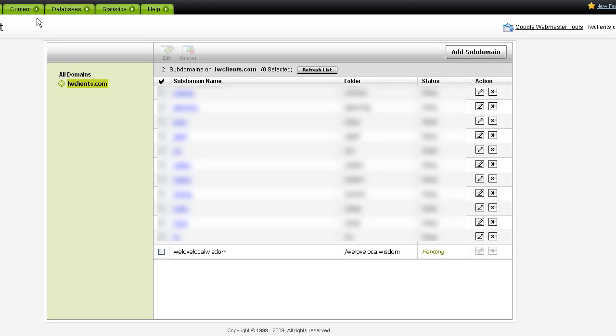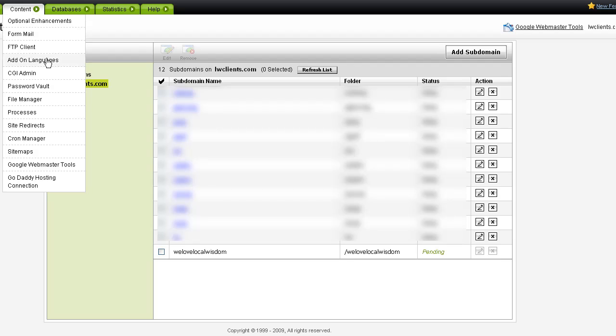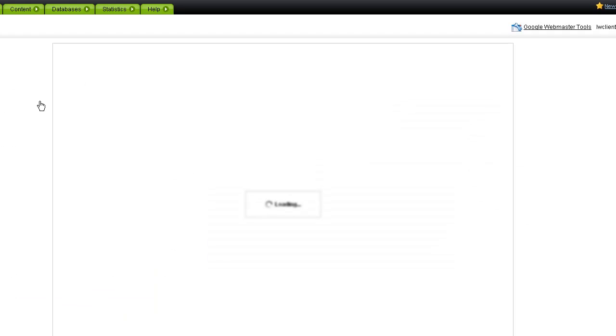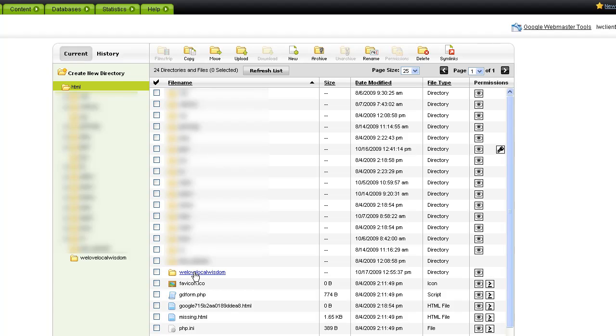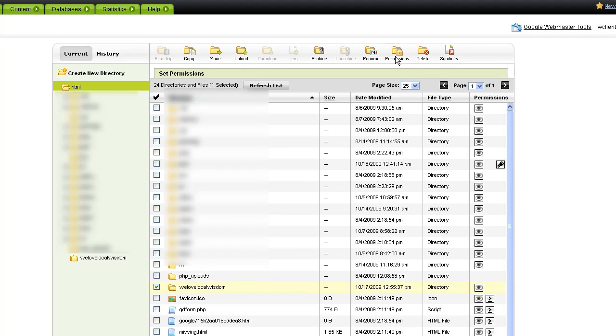So our next step, we set up the subdomain. We set up the FTP user pointing to that same subdomain, at least the root folder. Now we want to set up permissions to make sure that people from the outside can't get into it without having a particular username or password. So by default, any subdomain that you set up is going to be open to the world. We have the WeLoveLocalWisdom folder here. So what I'm going to do is click on the little checkbox next to it. Go to permissions.